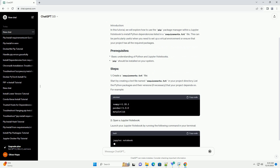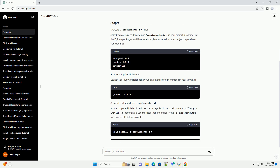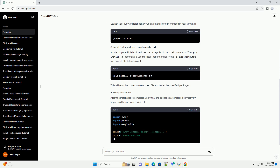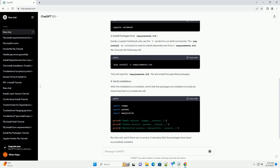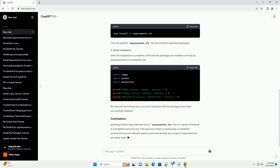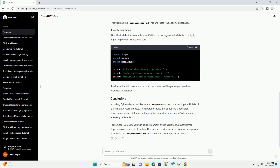Introduction: In this tutorial, we will explore how to use the PIP Package Manager within a Jupyter Notebook to install Python dependencies listed in a Requirements.txt file. This can be particularly useful when you need to set up a virtual environment or ensure that your project has all the required packages.